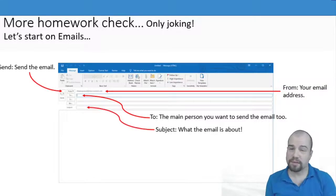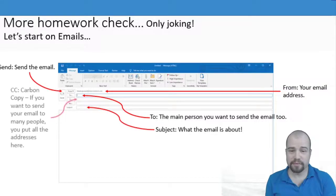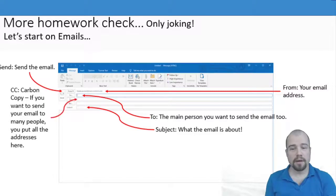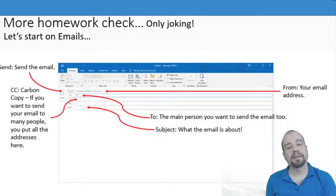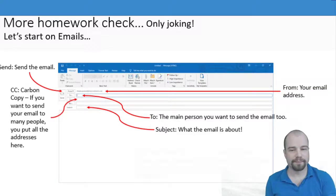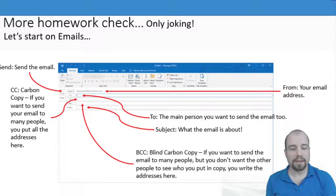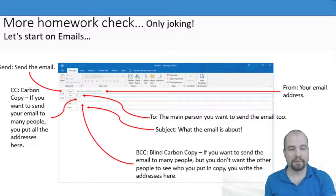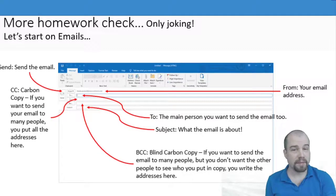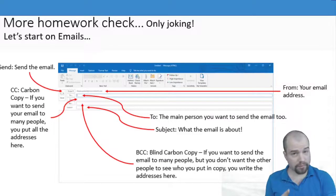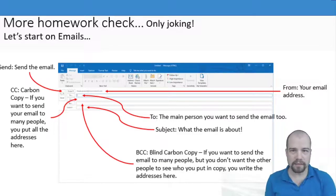The subject is what the email is about. Carbon copy if you want to send the email to many people, or blind carbon copy if you want to send the email to many people but you don't want those people to see who you sent the email to.